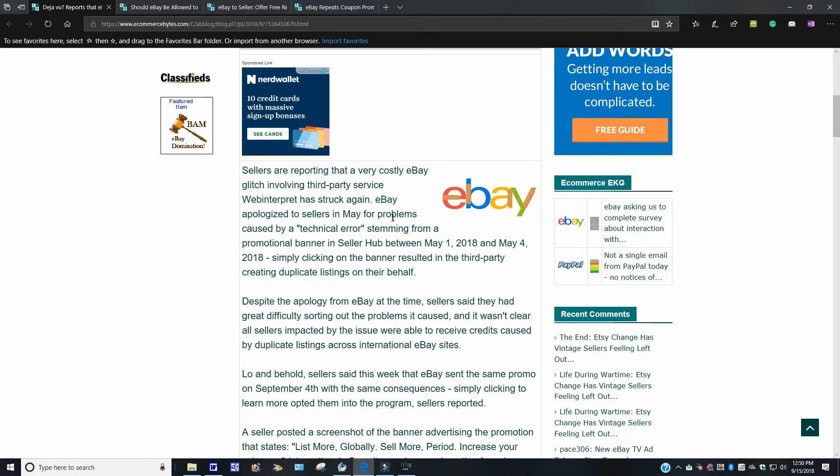eBay apologized to the sellers in May for problems caused by a technical error stemming from a promotional banner in a seller hub between May 1, 2018 to May 4, 2018. Simply by clicking on the banner, it resulted in a third-party creating duplicate listings on their behalf. This is a glitch.